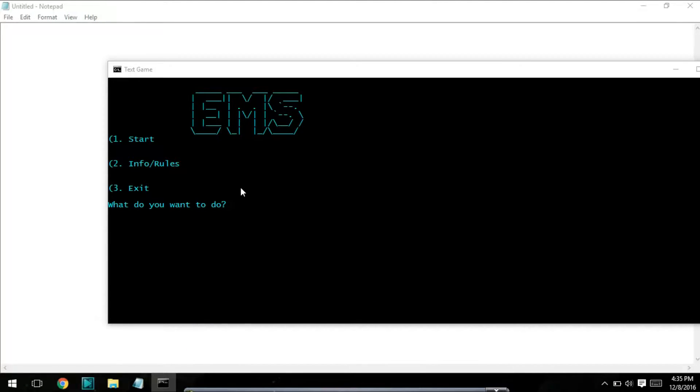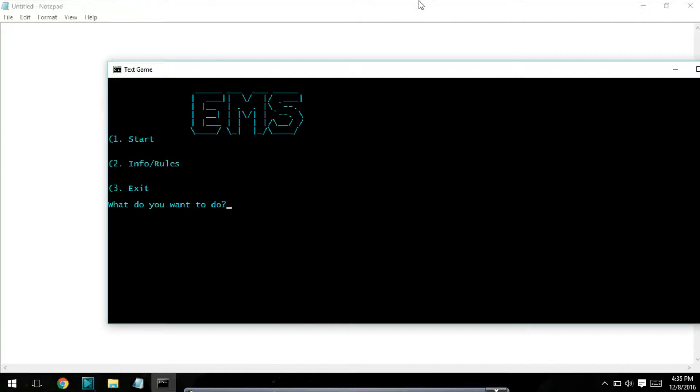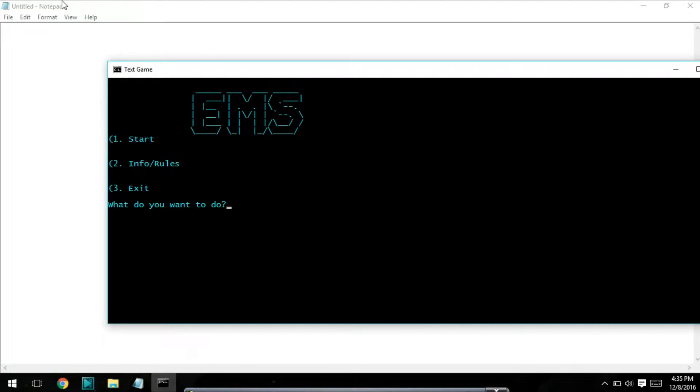Hello YouTube, it's me here at Throne, and in today's tutorial I'm going to show you guys how to make something like this: a menu for a simple text-based game using Notepad, which is automatically installed on Windows computers.